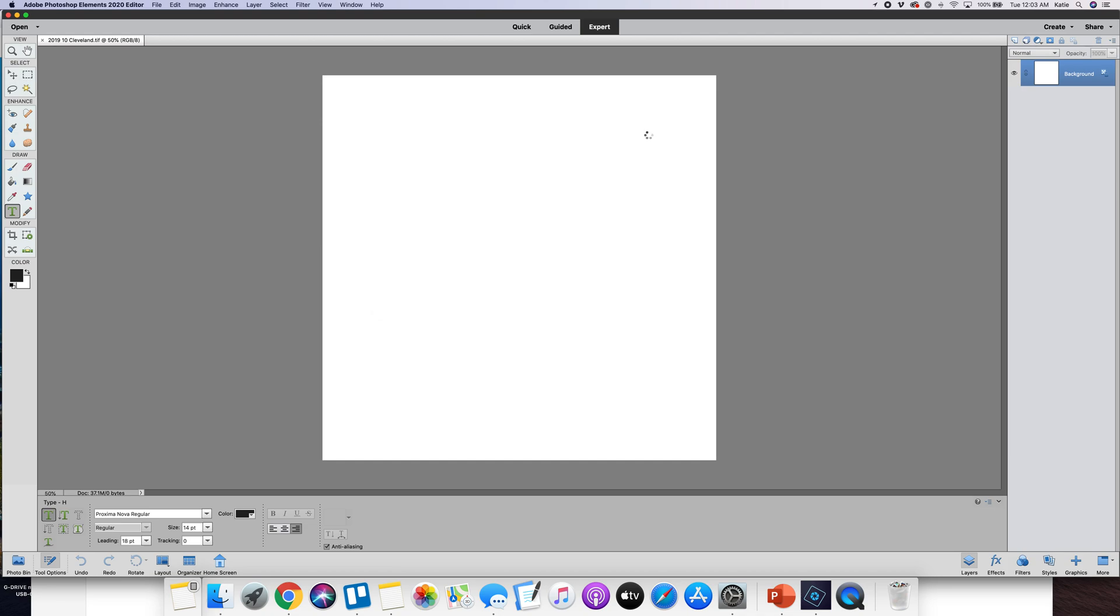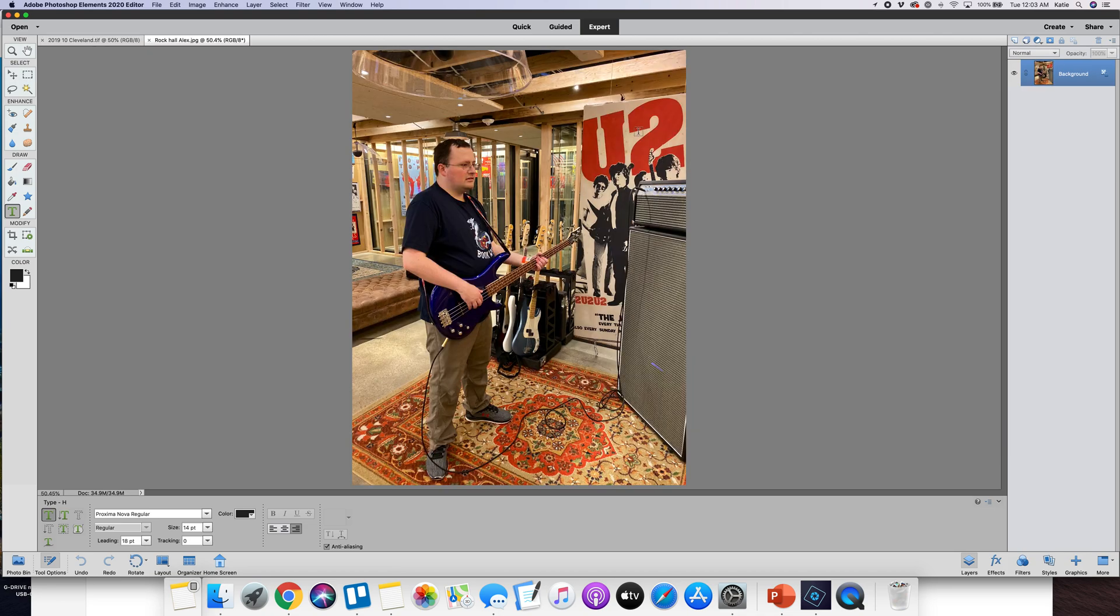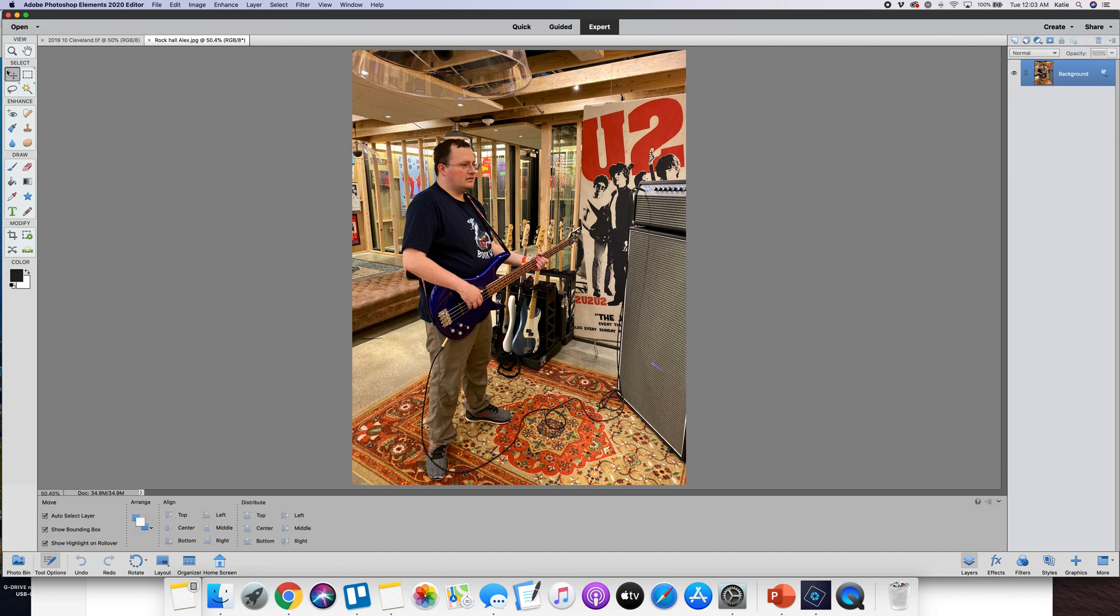So in this case here's a photo of my son. This was at the Rock Hall of Fame in Cleveland.